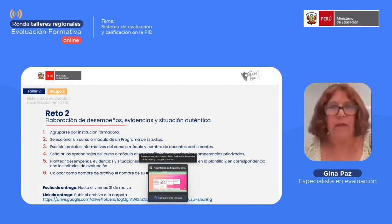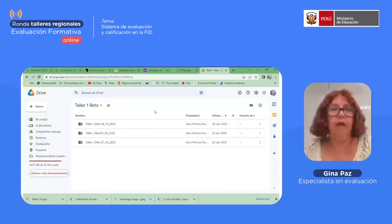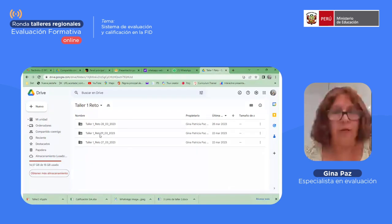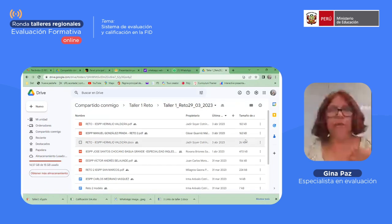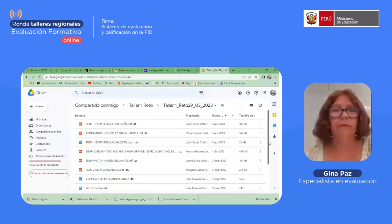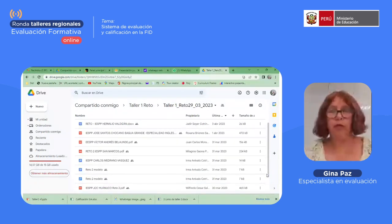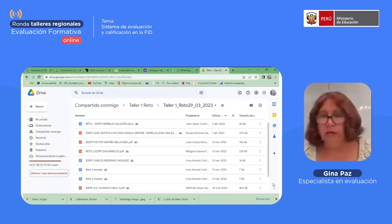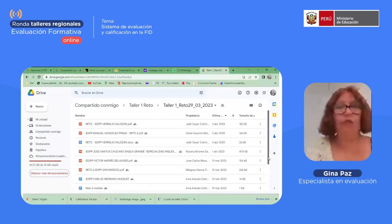Voy a ir a la carpeta. Acá debería estar. El día de hoy tenemos los siguientes trabajos. Podemos observar todos estos trabajos que han sido entregados por parte de ustedes. Desde el día 30 hemos recibido los trabajos, así que vamos a proceder con la presentación de alguno de ellos.